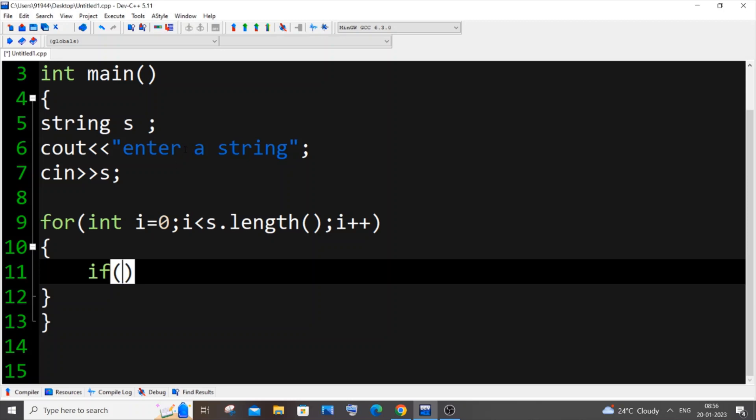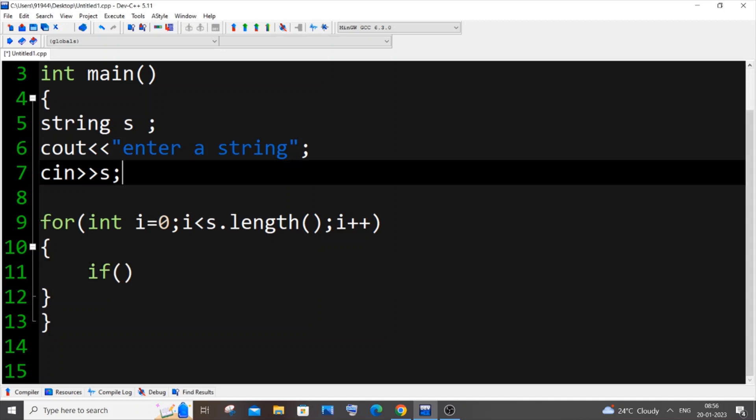And if the particular character in the string is equal to these vowels, we will just increment the counter by one. So for each iteration, if this if condition is true, we will iterate the count by one.